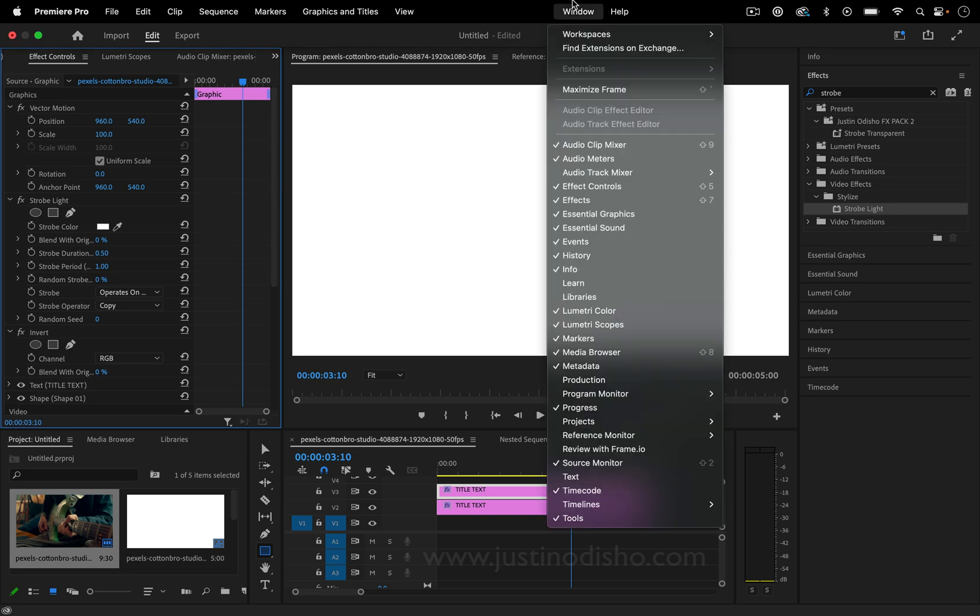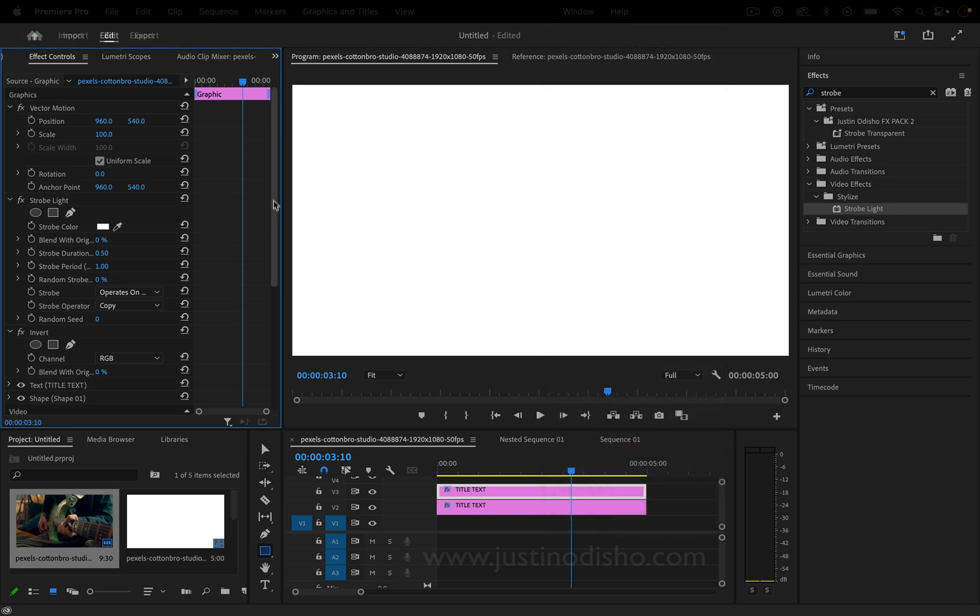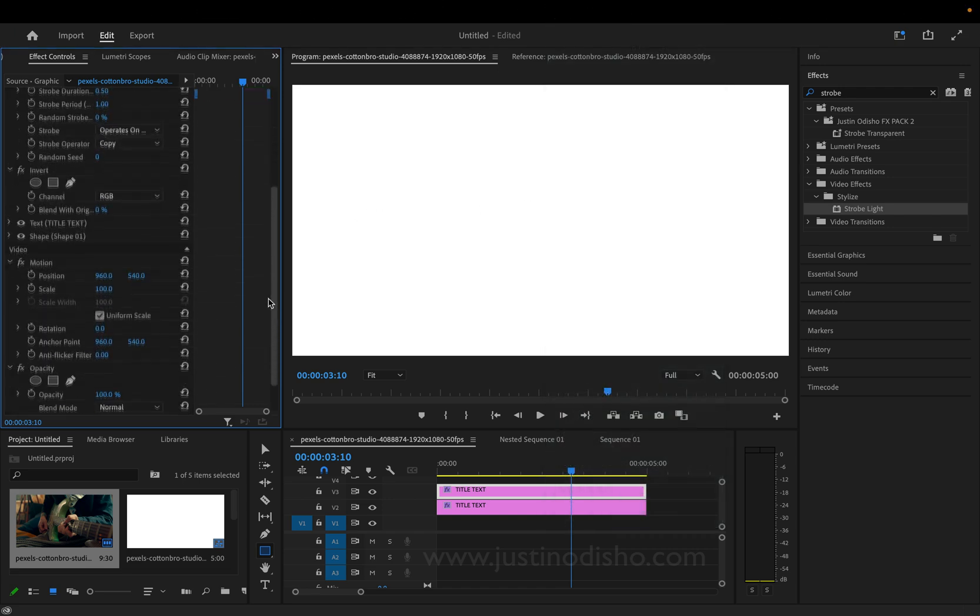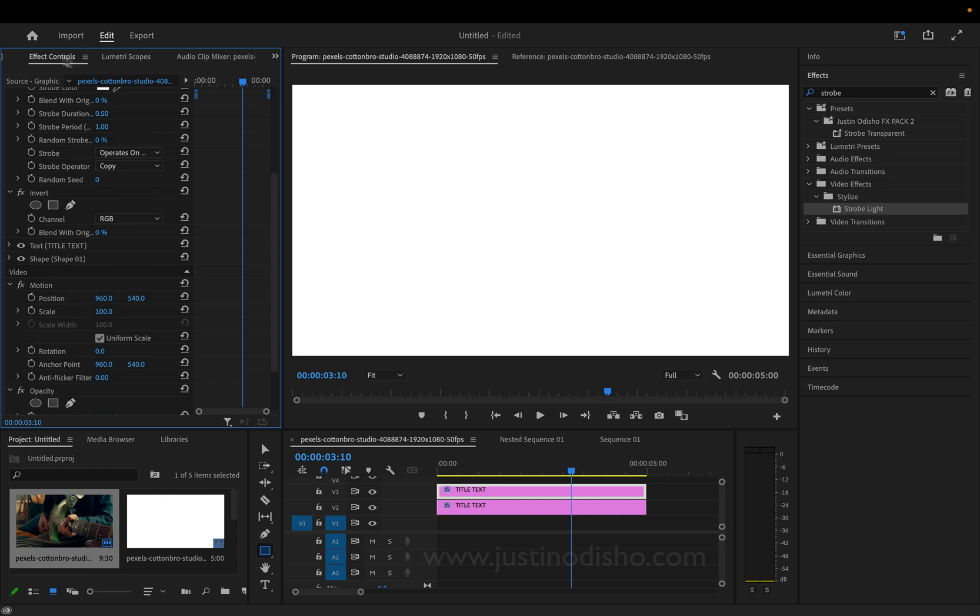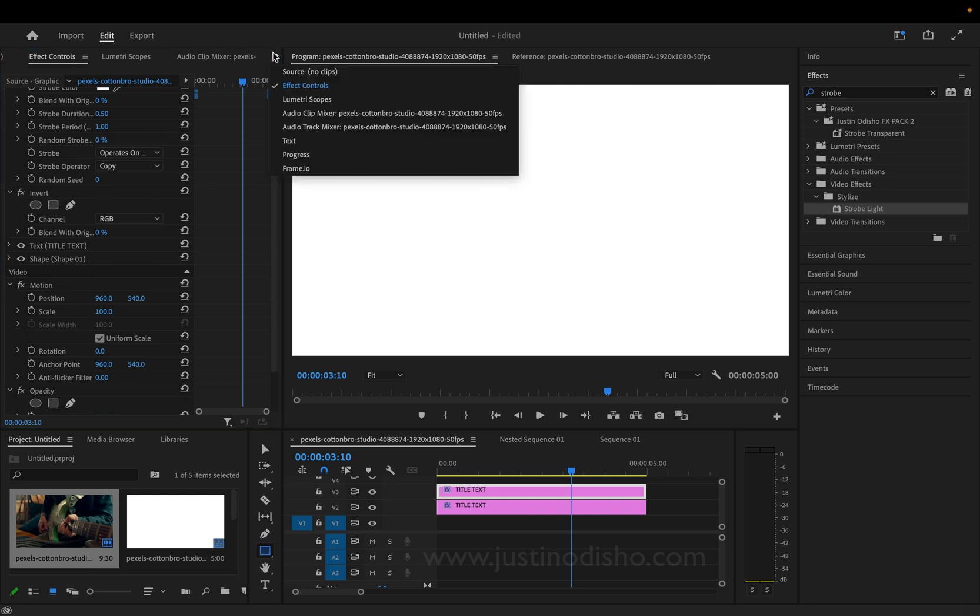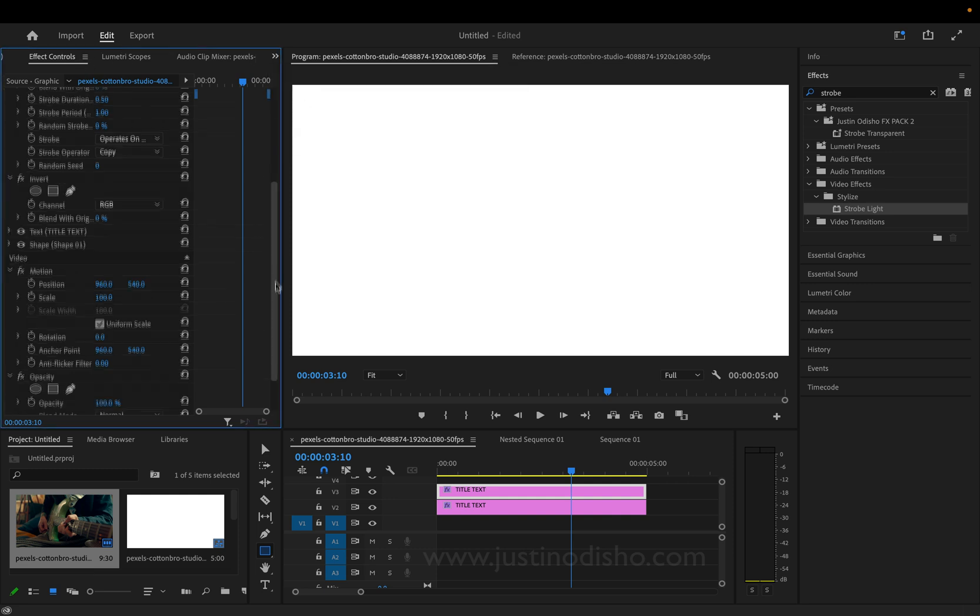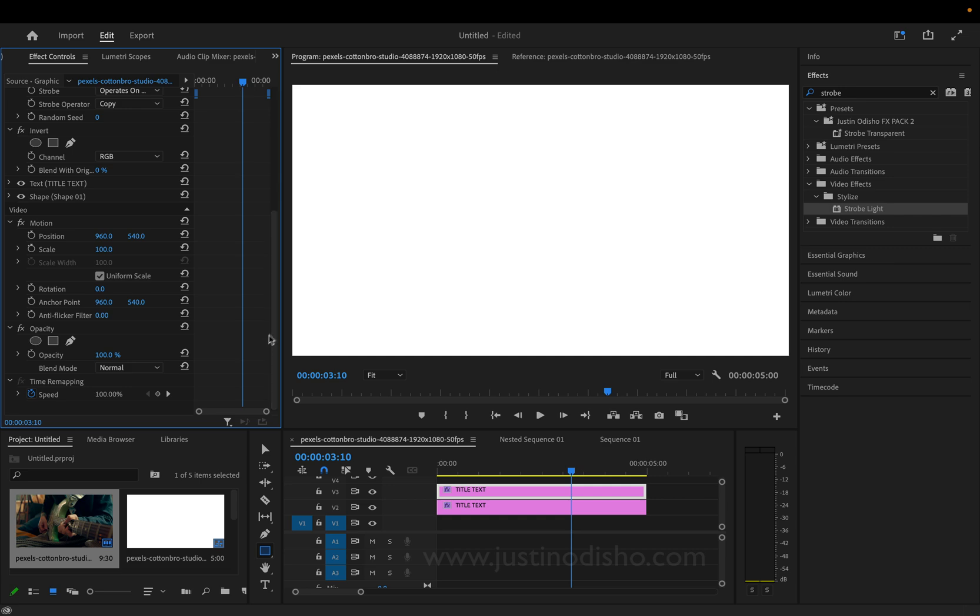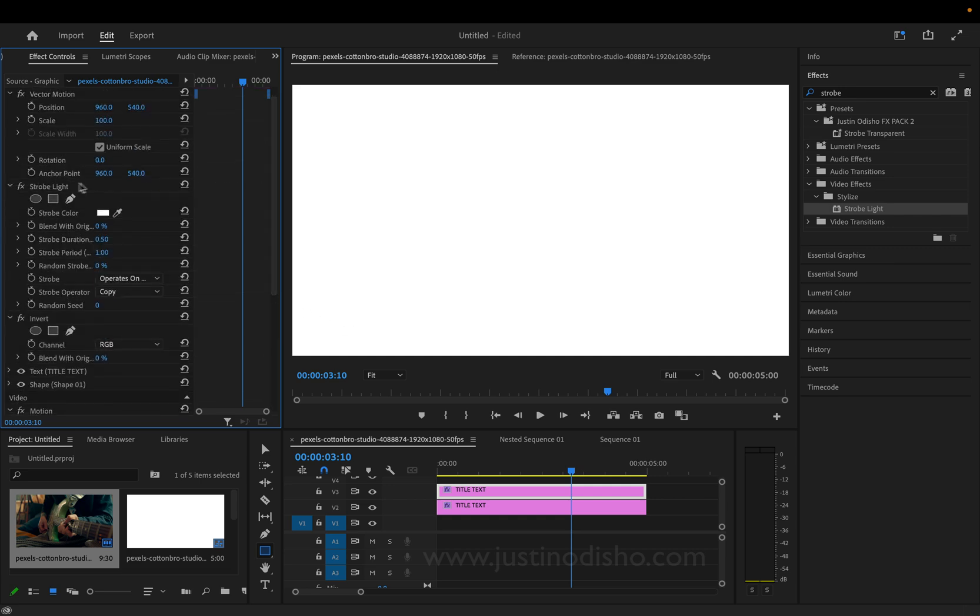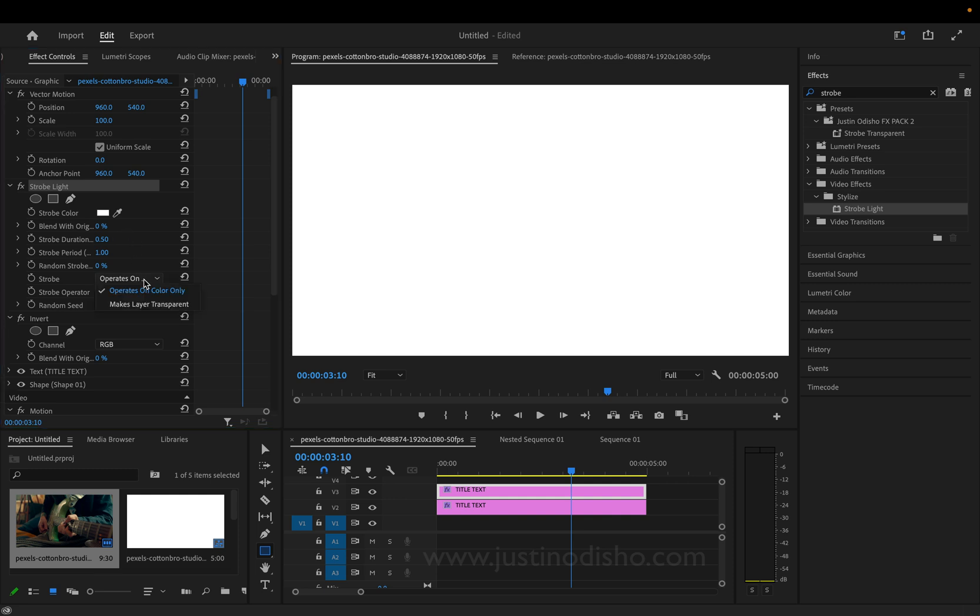And again, if you don't see anything, just go to window and you can open those panels that you don't see. Sometimes they're tucked over on the side. You might have to hit this drop down menu. And I'm going to scroll down until I see the strobe light. And I'm going to change a few things. So, instead of operates on color, I'm going to make layer transparent.